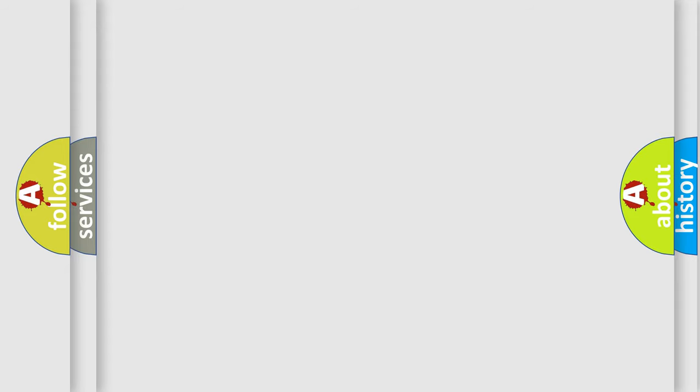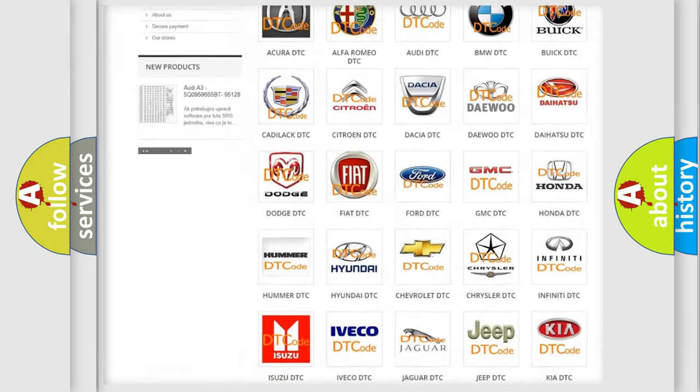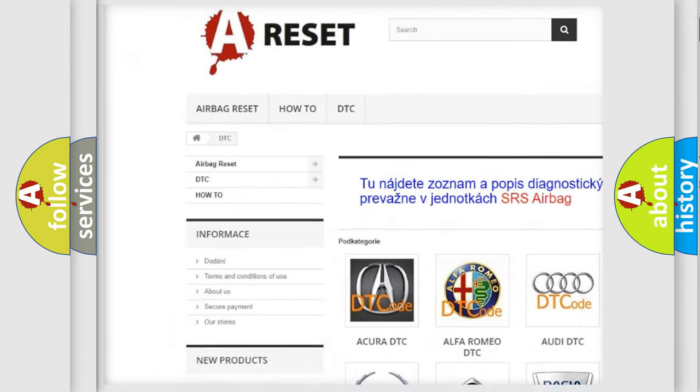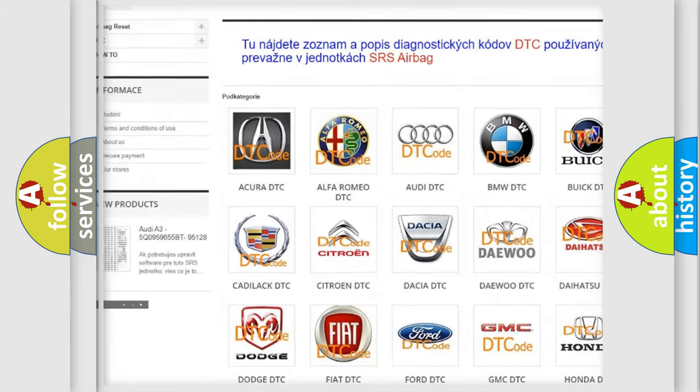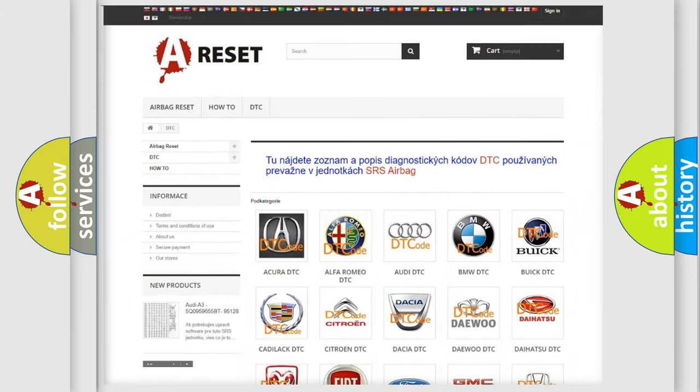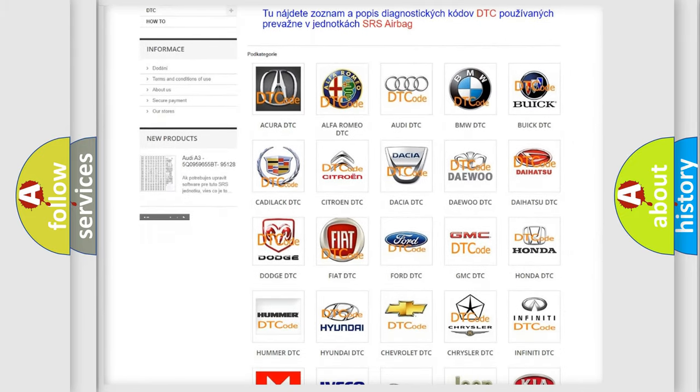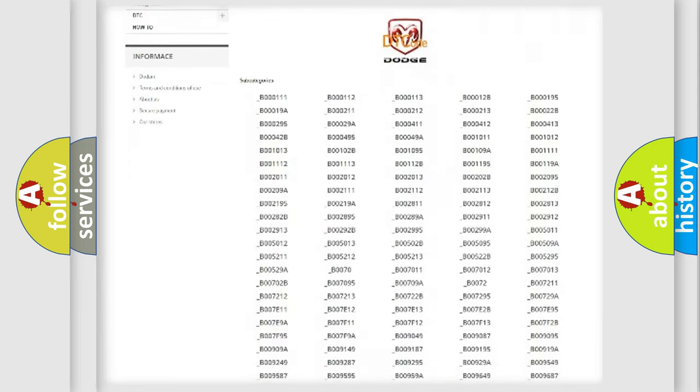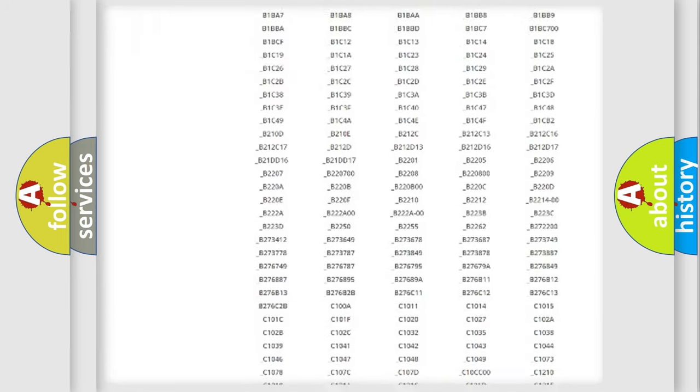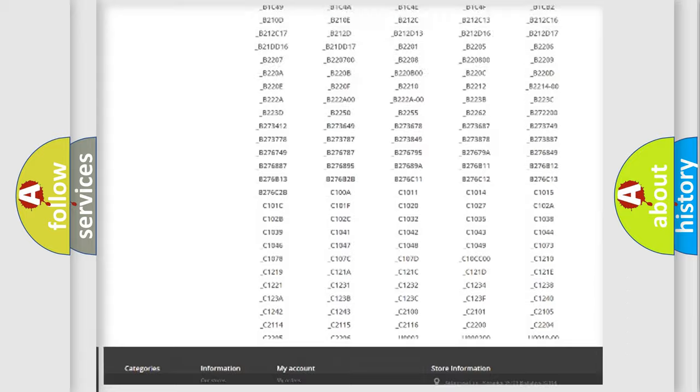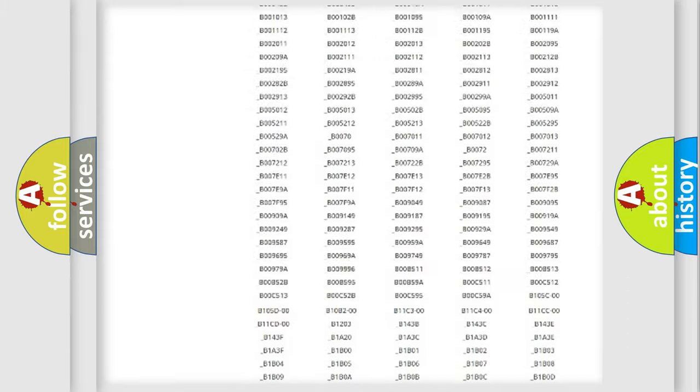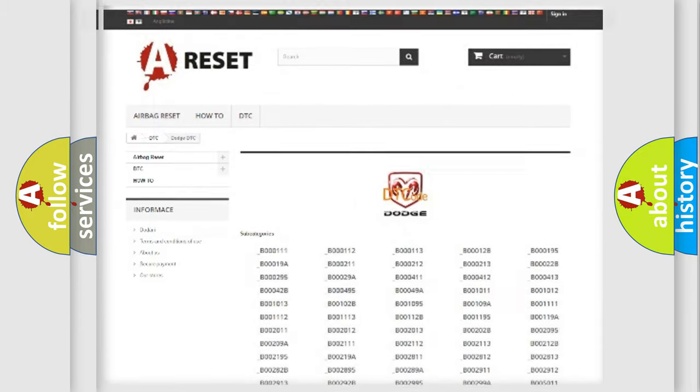Our website airbagreset.sk produces useful videos for you. You do not have to go through the OBD2 protocol anymore to know how to troubleshoot any car breakdown. You will find all the diagnostic codes that can be diagnosed in Dodge vehicles, also many other useful things.